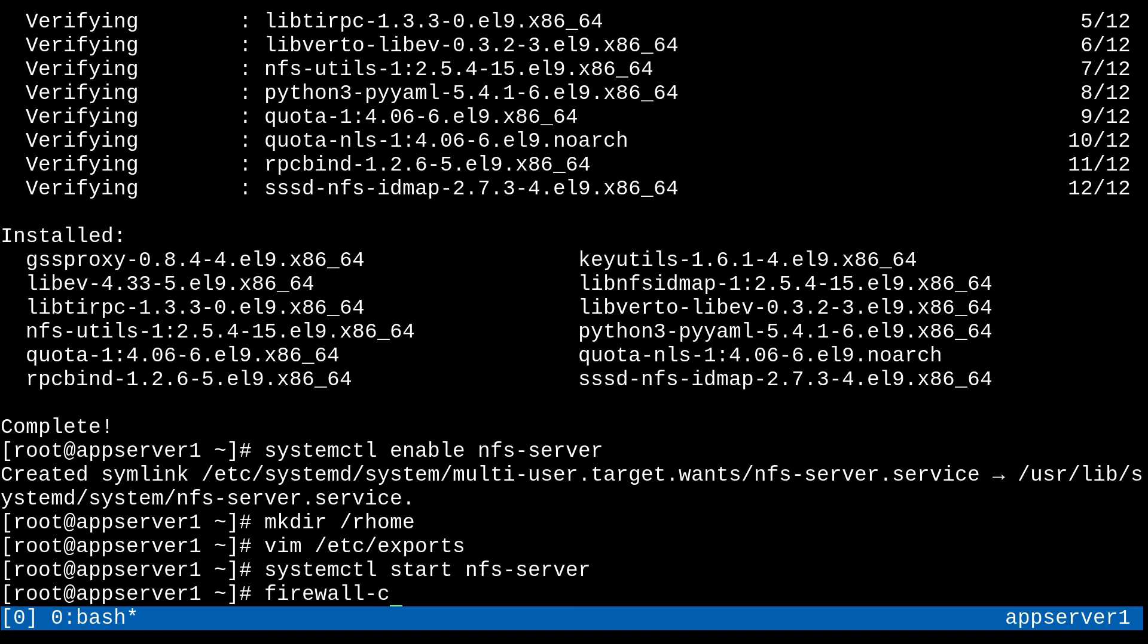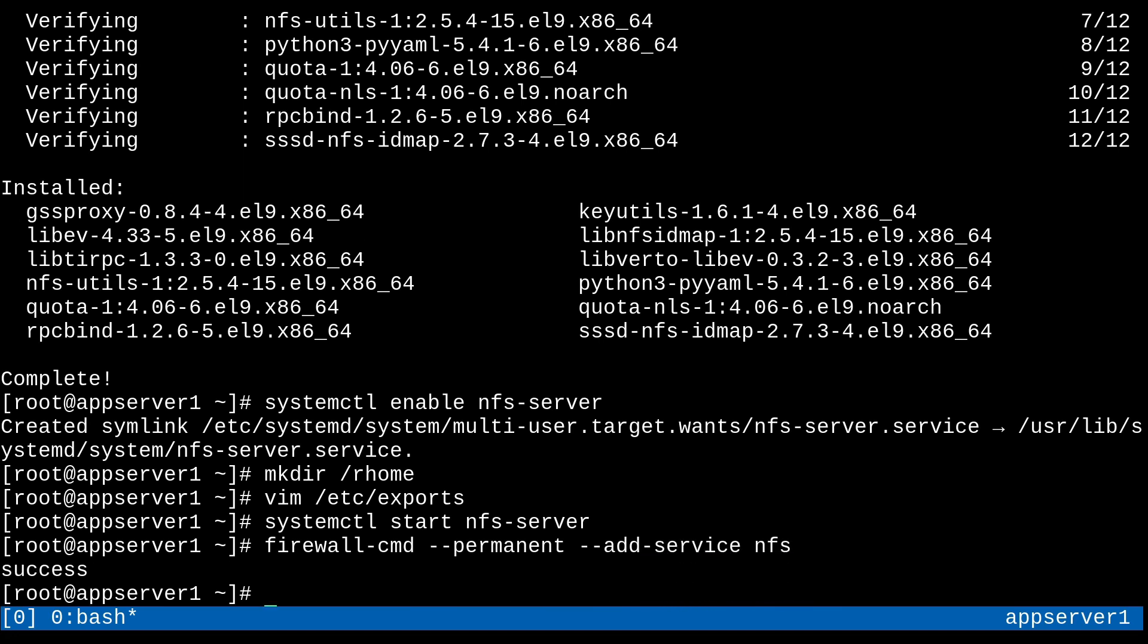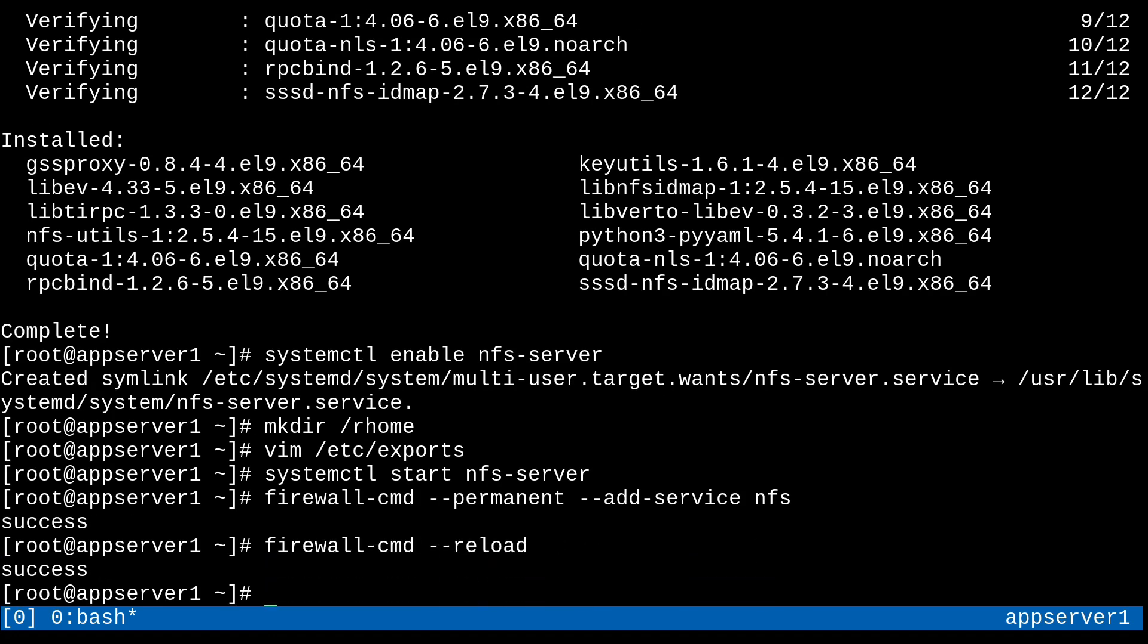And we'll also need to allow NFS in the firewall as well. So firewall-cmd, double-permanent, double-add, service, NFS. And that should be good. And then we'll just reload the firewall real quick. And there we go. Now we should be all set with that.